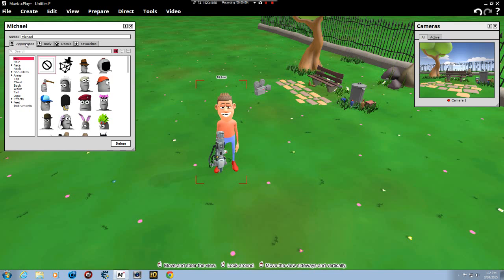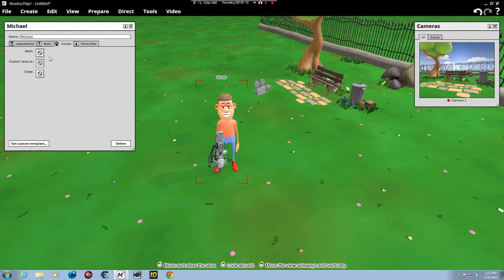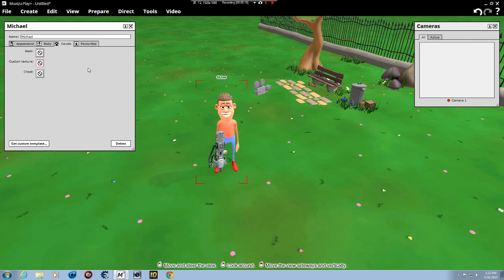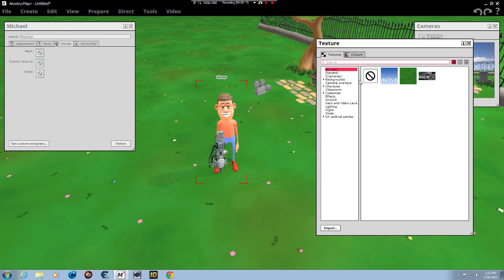Alright, now you've got appearance, body, and decals. We're going to click on decals. Custom texture. A little thing over here is going to appear. Now we've got it over here, but on the bottom, only on Play Plus, you have the import.